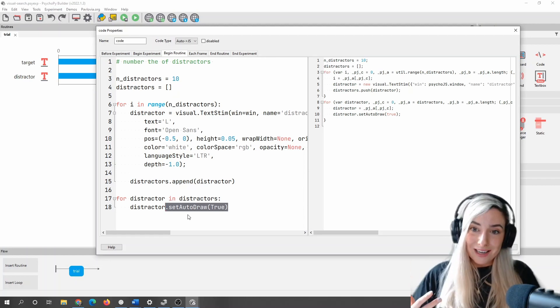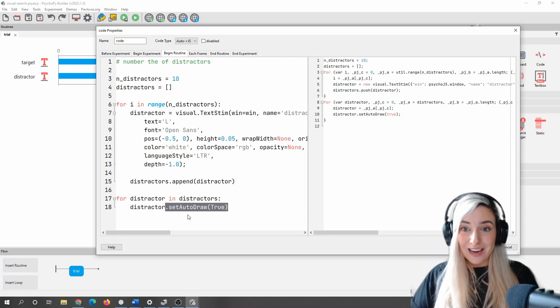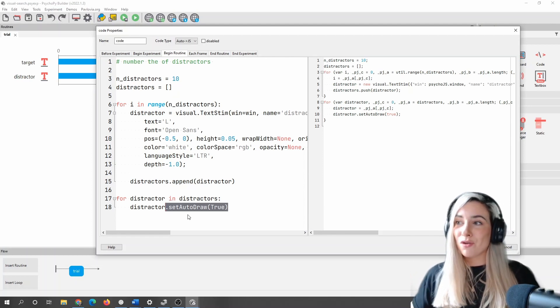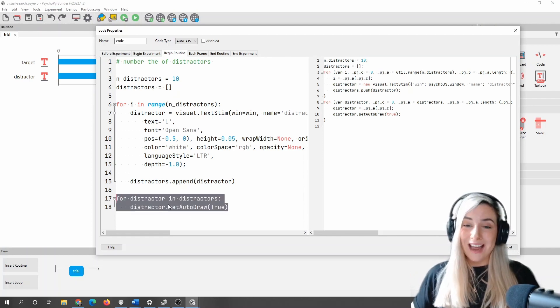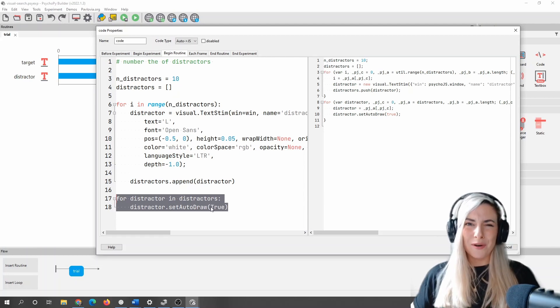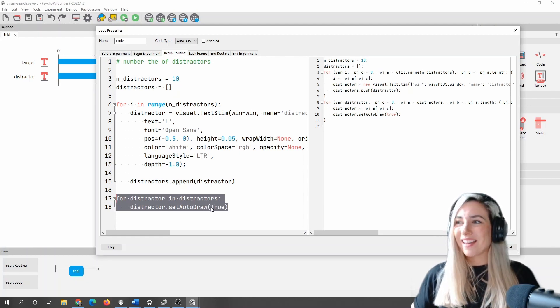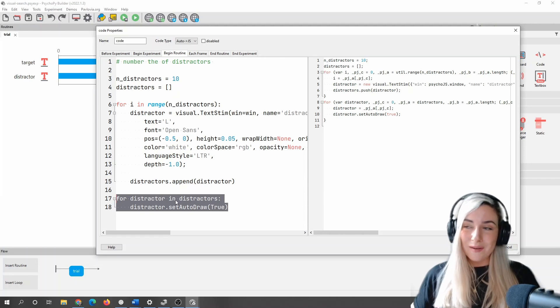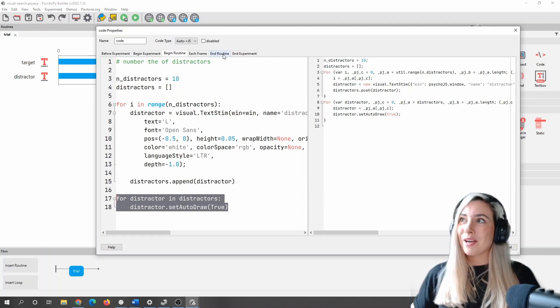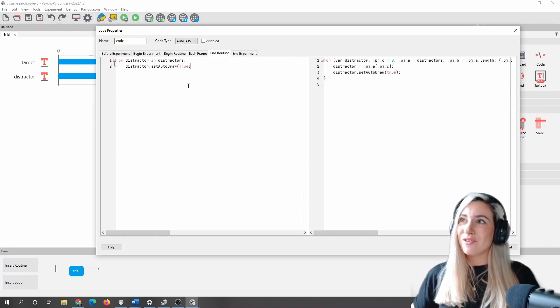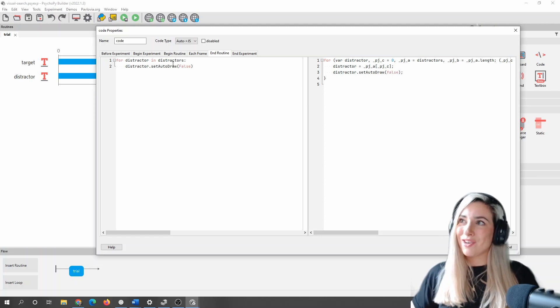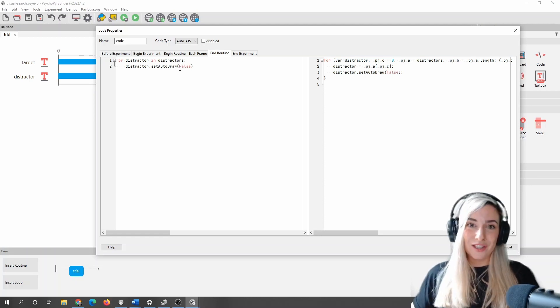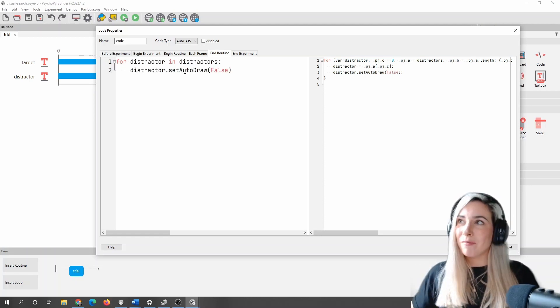So what I am going to need to do is once my routine is finished, make sure that I essentially call this again, but say false, I want to undraw my stimuli. And so what I'm going to do is I'm just going to copy this loop, I'm going to go to the end routine, I'm pasting that and I've just replaced the true here with the false. So I'm undrawing my stimuli at the end of my routine.